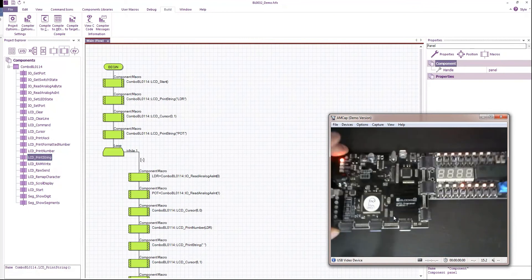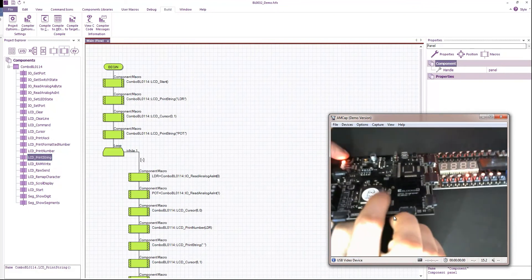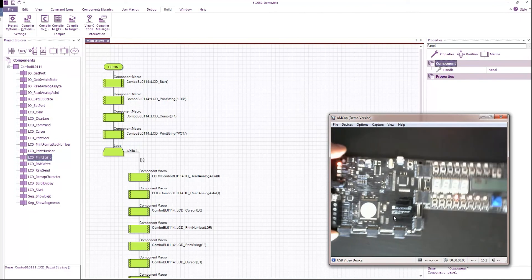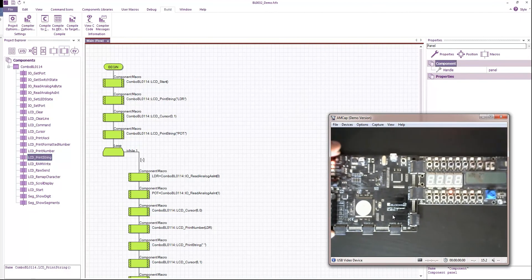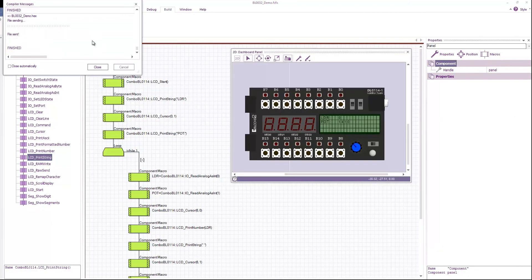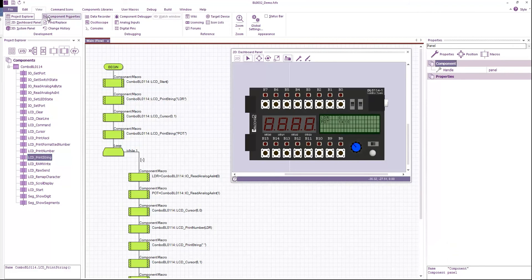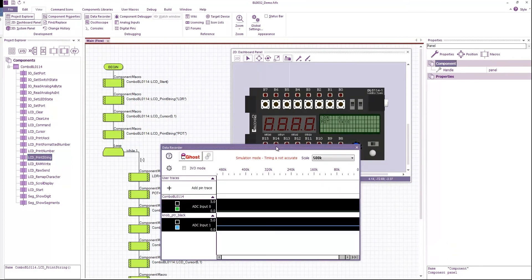So eBox2 has something called Ghost Technology. And that allows Flowcode to do a bit more than just simply programming the hardware. So the first thing it allows us to do, if I go to my view and data recorder window,